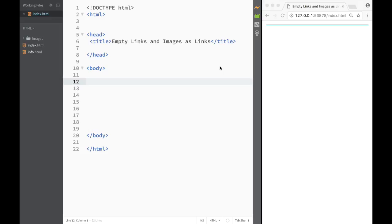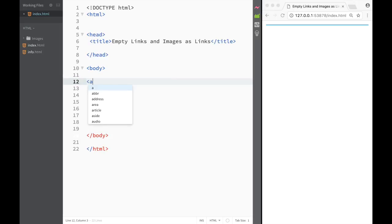What is going on guys and welcome to HTML tutorial. Now there's one more thing that I want to tell you about links, and that is that links can be clickable but they can still stay on your page and not go anywhere. You can also use images as links.